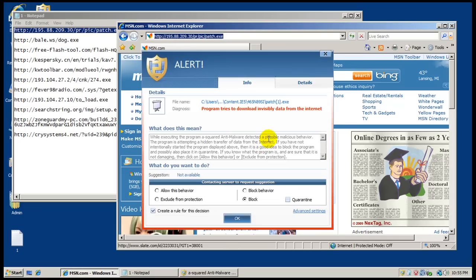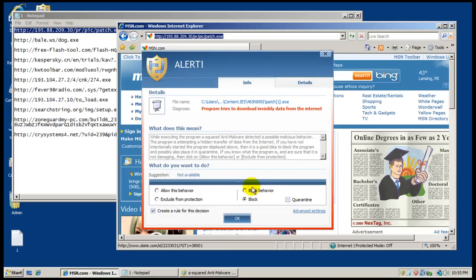Okay, there we go. This program tried to download information from the internet invisibly, so we will block that.